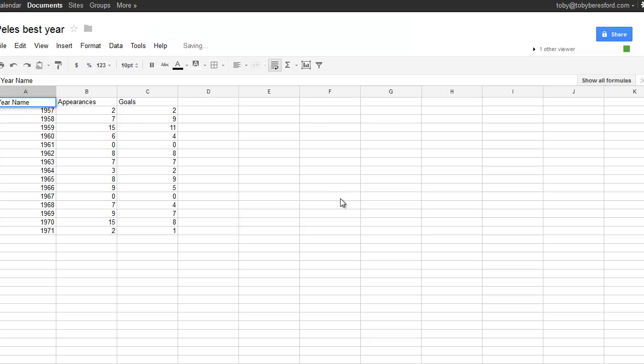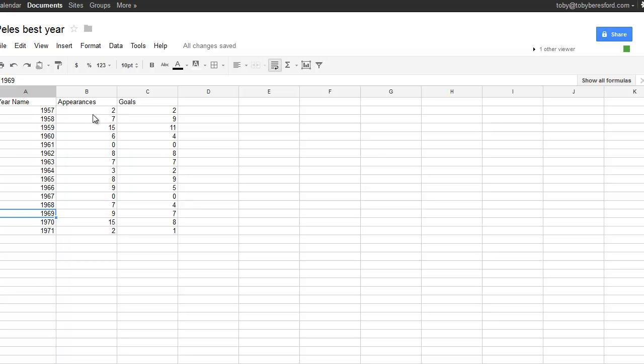As you can see in my spreadsheet I have a column for a year which will be our players, I have a column for appearances and a column for goals. These will be the two variables.